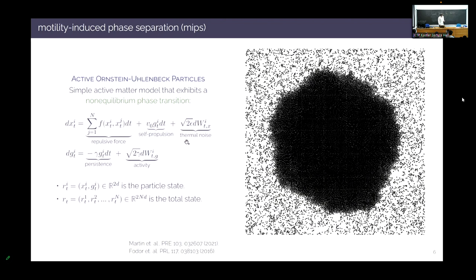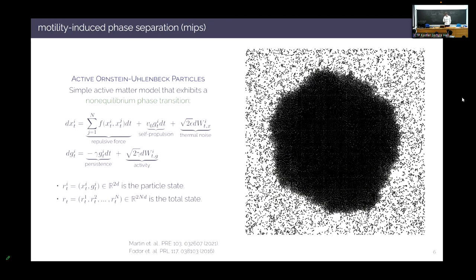Why is this system interesting? There are no attractive interactions — we only see liquids and solids in equilibrium physics when particles attract each other. What happens here is fundamentally new, akin to a giant traffic jam: two particles ram into each other, slow down, another comes in, nucleating a droplet. Particles trapped inside can't get out; those on the boundary are replaced by particles from the gas. If you turn off self-propulsion by setting v_0 equal to zero, this is not stable. It's a fundamentally non-equilibrium phase transition. We want to compute a spatial decomposition of the entropy production rate to understand where this system is out of equilibrium.